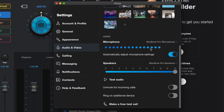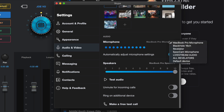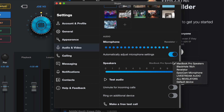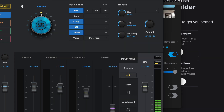Next thing we need to do is set up Skype with the proper settings for audio. Open up Skype preferences, go to audio and video, and select as your microphone Revelator, then select the same thing for your speakers. That's all you have to do in Skype — then we'll go back into the Revelator software and continue from there.